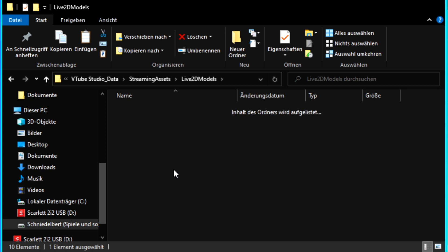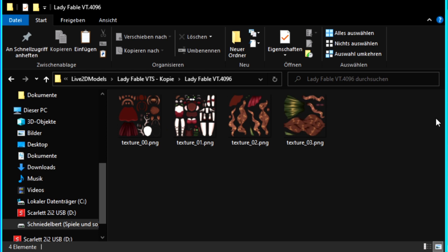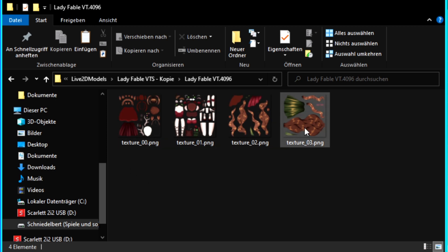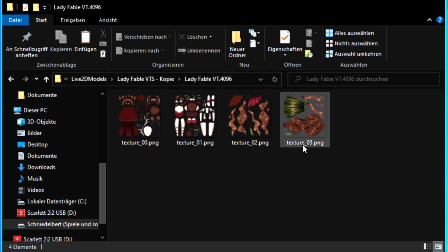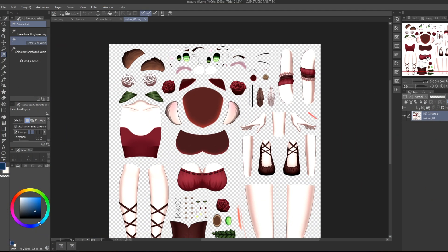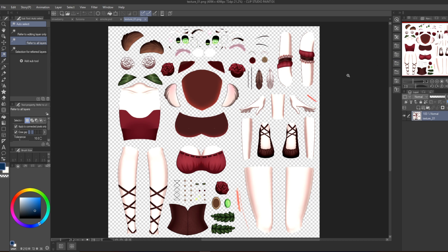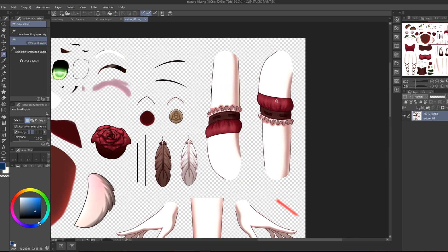Once you click on your copied folder, you get all the parts of your model. What you then need to do is open a software like Clip Studio Paint or Photoshop — I'm using Clip Studio Paint but this should work with pretty much anything. Once you're in your editing software, put in all of your files. I only put in one right now to show you how it works, but it's the same for every single thing.